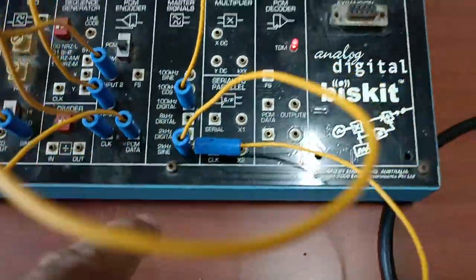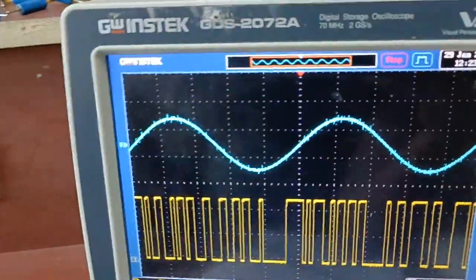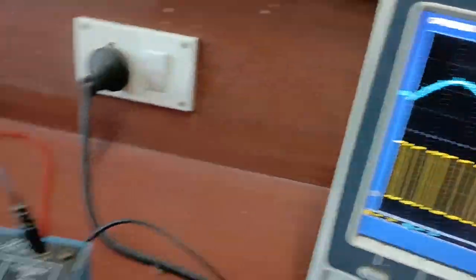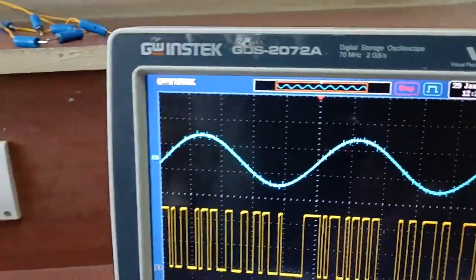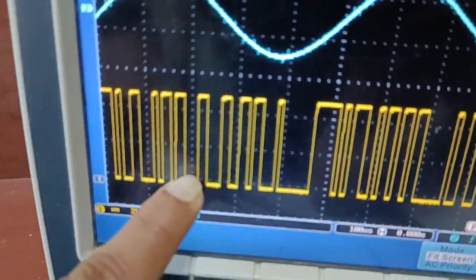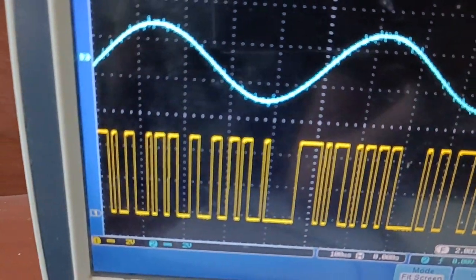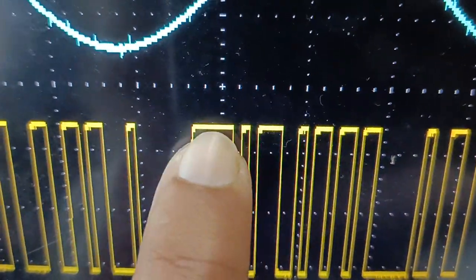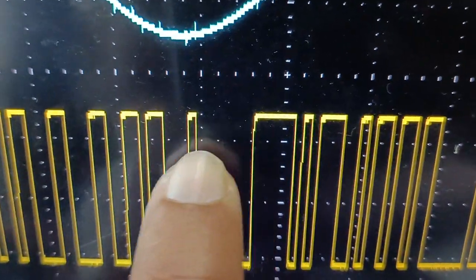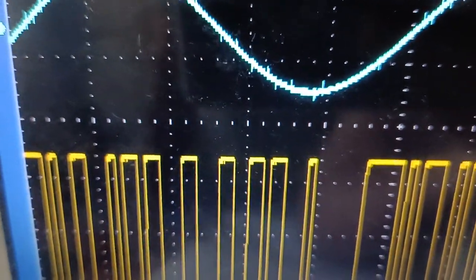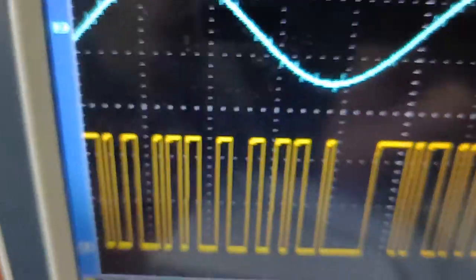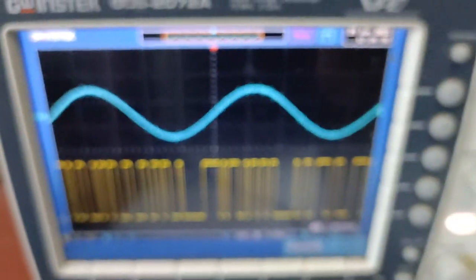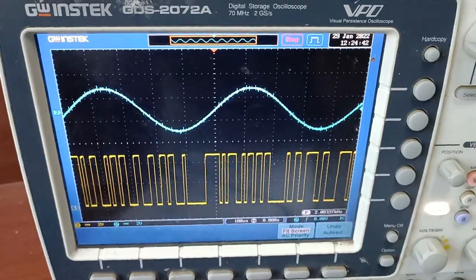The output of the time division multiplexing is shown on the oscilloscope along with the two kilohertz sine wave from the master signal. You can see the TDM output is a mixture of signal one and signal two. There is some distortion visible in every pulse because two signals are being combined at the same time, so the combined waveform is not perfectly sharp.